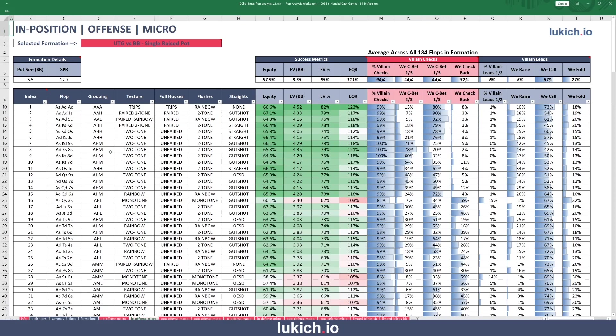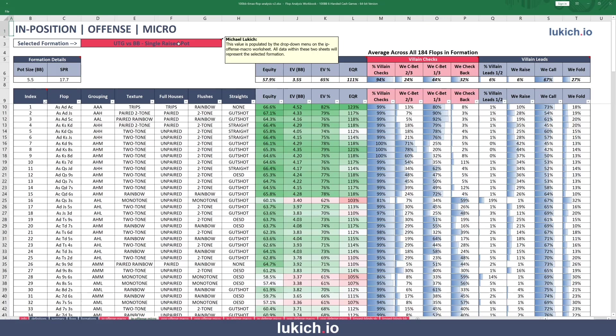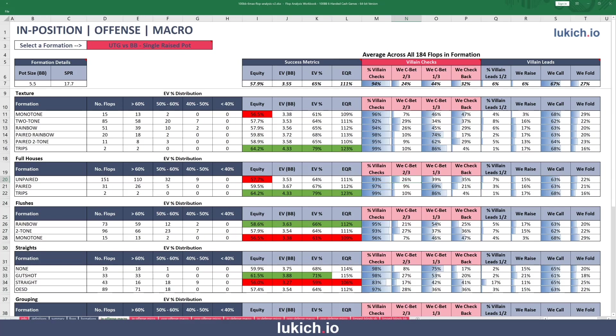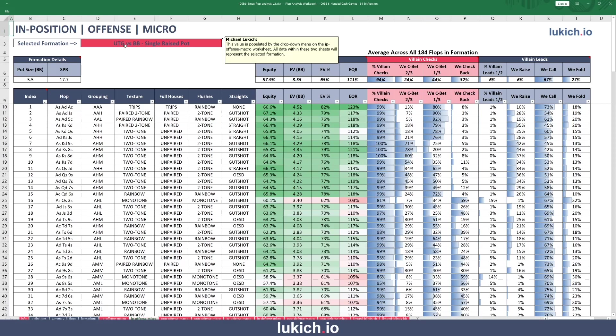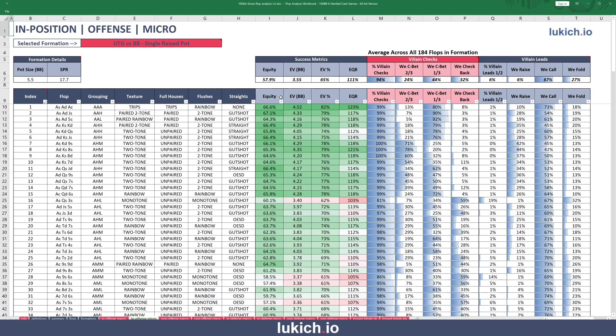You'll see that the formation on this micro tab, I can't change — I actually have to change it on the macro tab, since I think you look at the macro and micro tabs together. When I jump into the micro tab for under-the-gun versus big blind, I can start looking at each individual flop with these same exact metrics: equity, EV, EV percentage, EQR, and the frequencies.